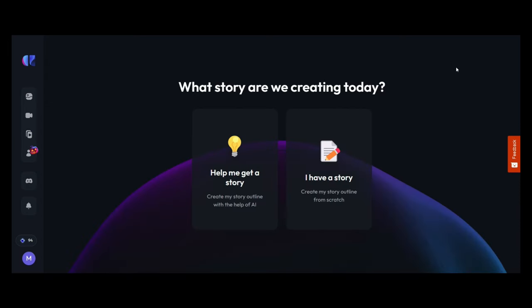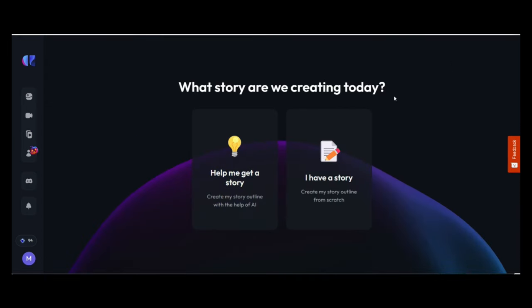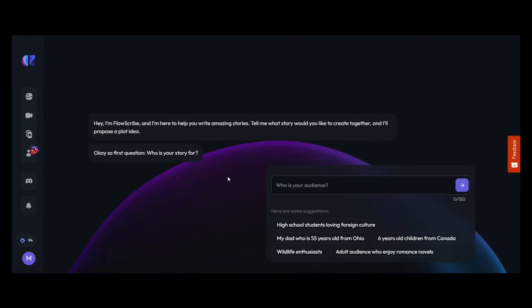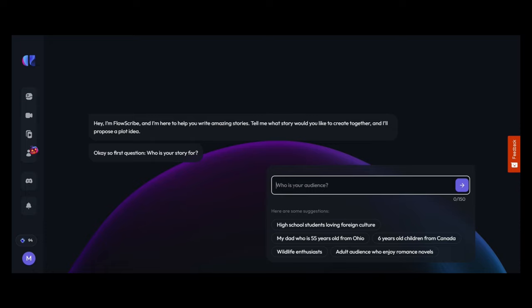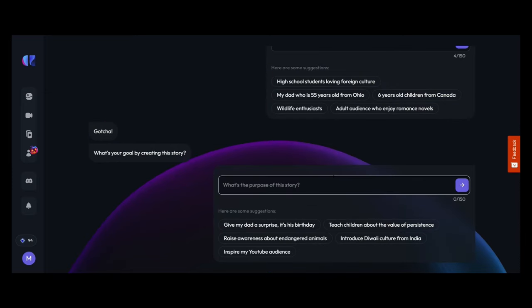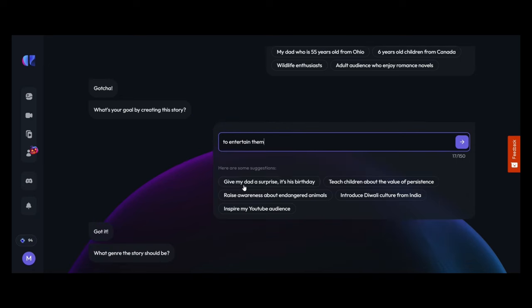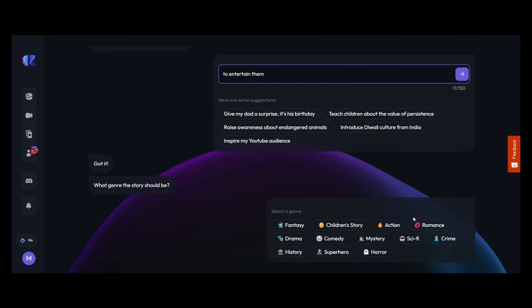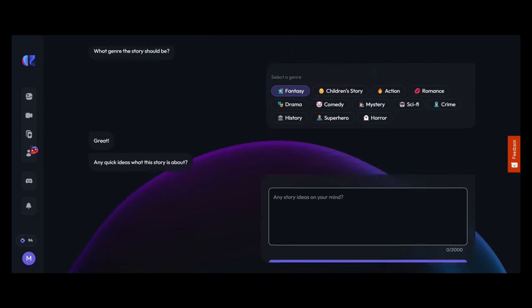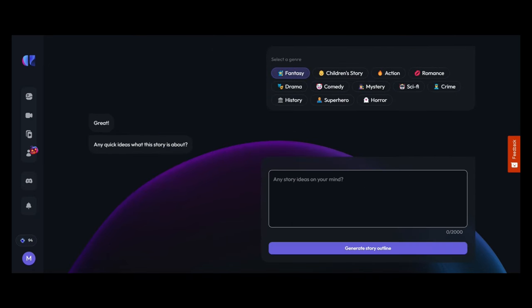Now we can decide do we want help with a story or do we already have a story. So it has AI built into the program. Now what I really liked about this is it's going to ask me a couple of questions about the story I want to create. So firstly who's my audience and then what is the purpose of my story? What is it that I want my story to do? And then finally the genre and overall what do I want my story to be about?